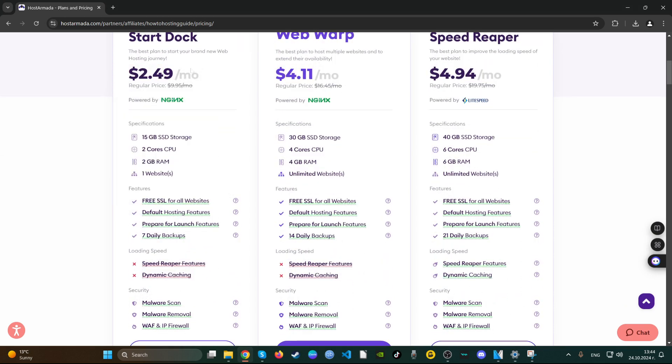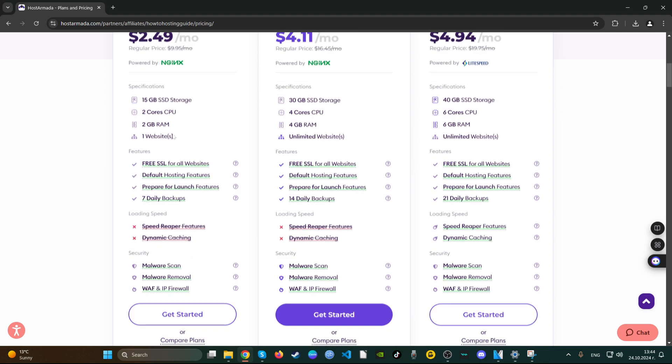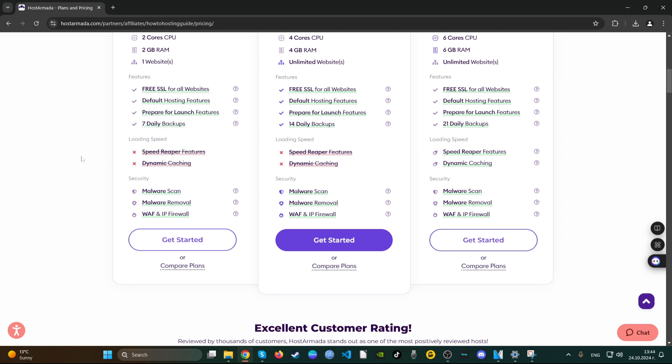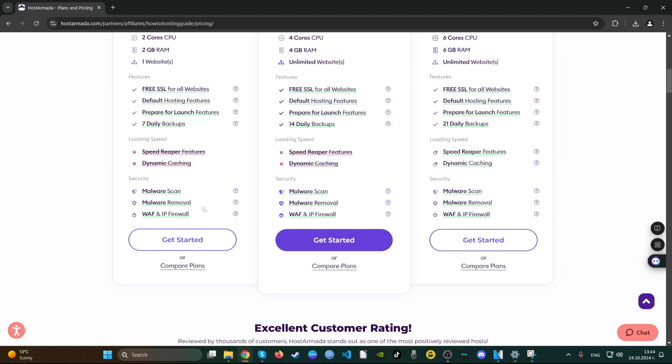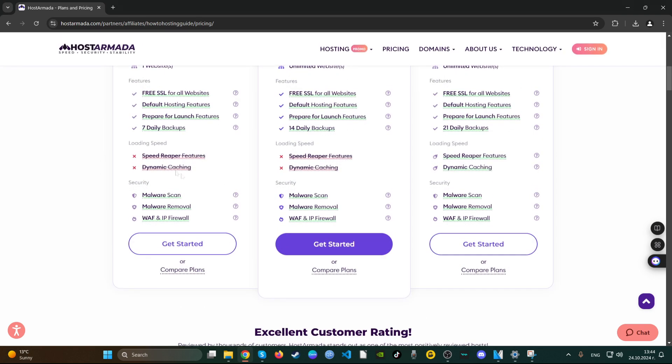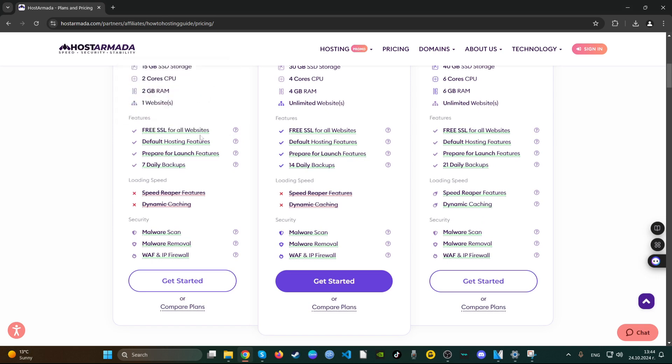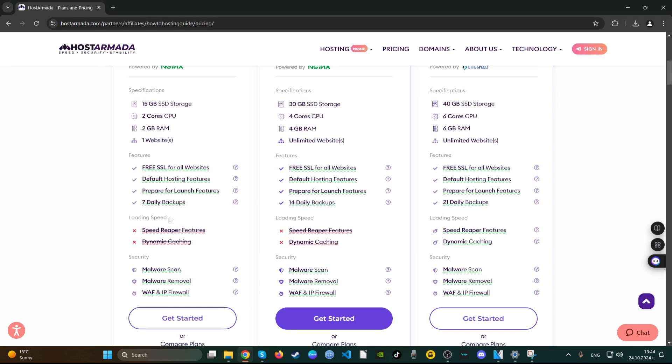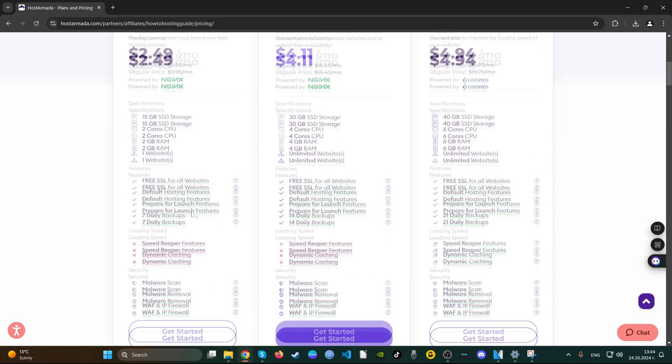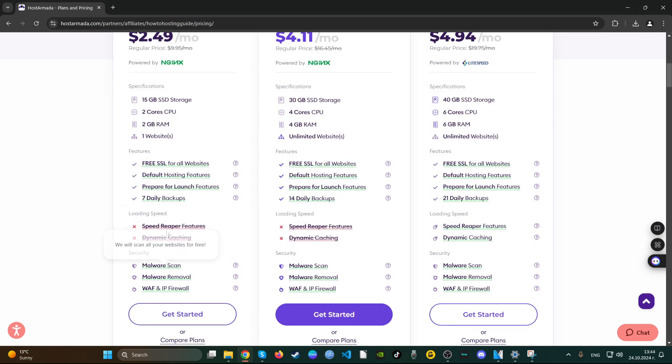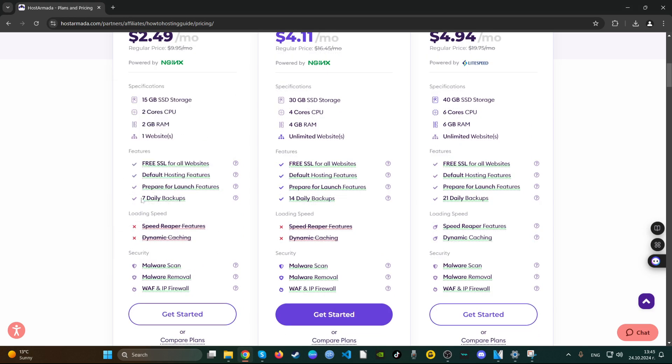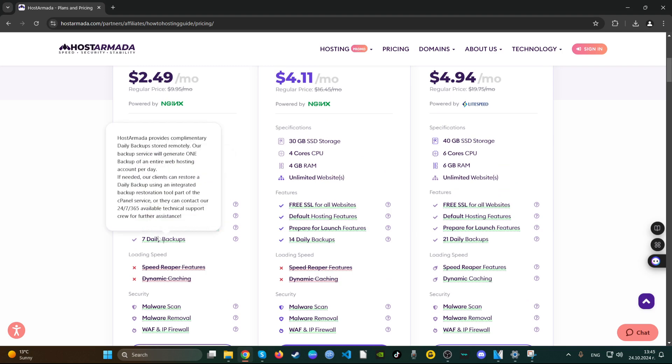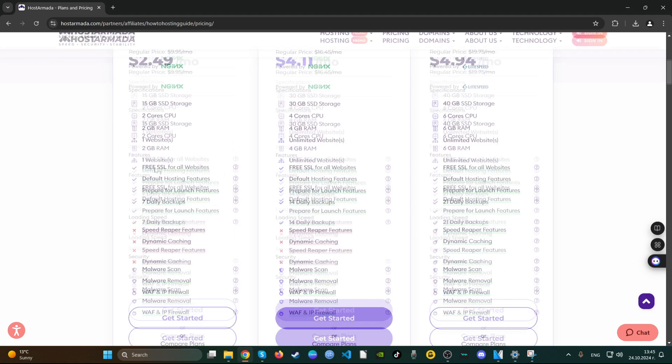Let's see what it includes and if it's actually a good deal. First of all, it doesn't have dynamic caching and Speed Ripper features, but it does have some nice extras like malware scan and malware removal. It also has the most important thing for any website, which is a free SSL certificate. We can see here that they have heavily accented on security, which is good. They offer seven daily backups, which is very good.